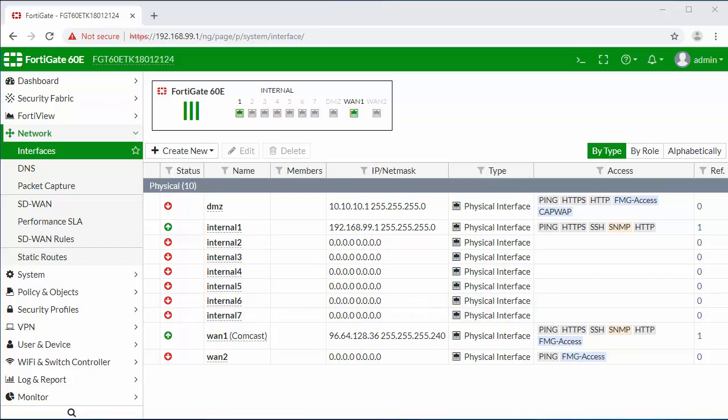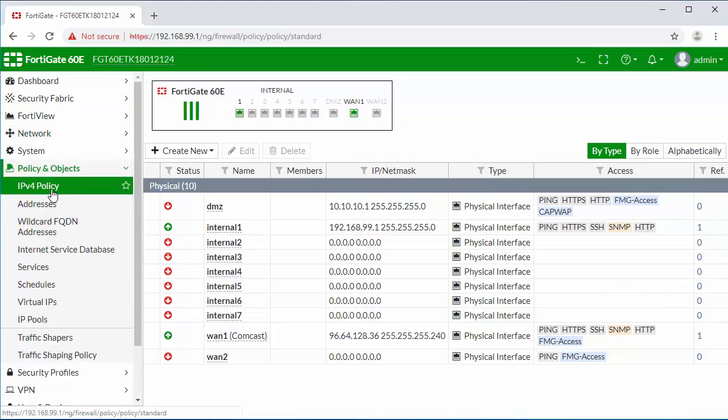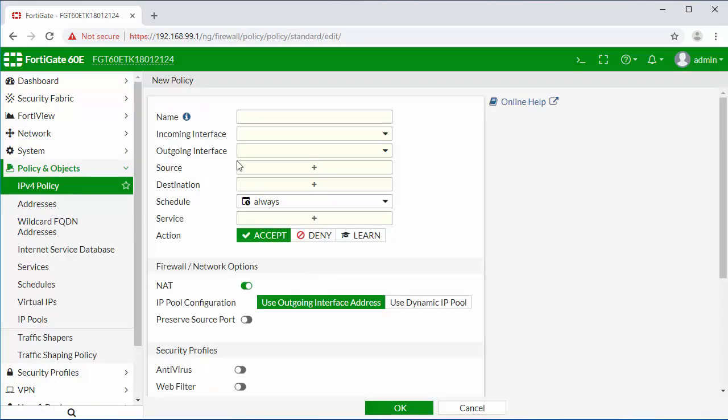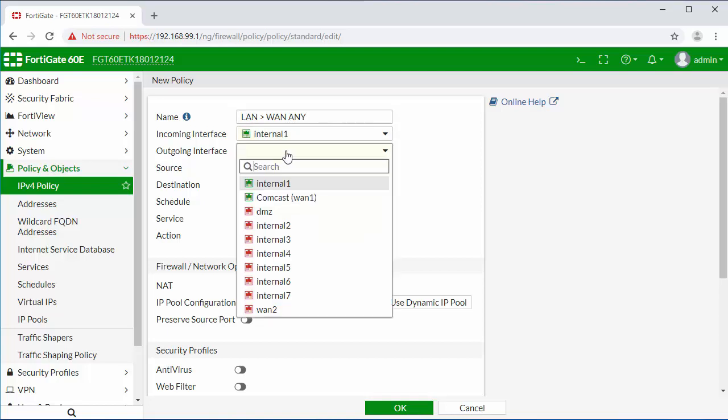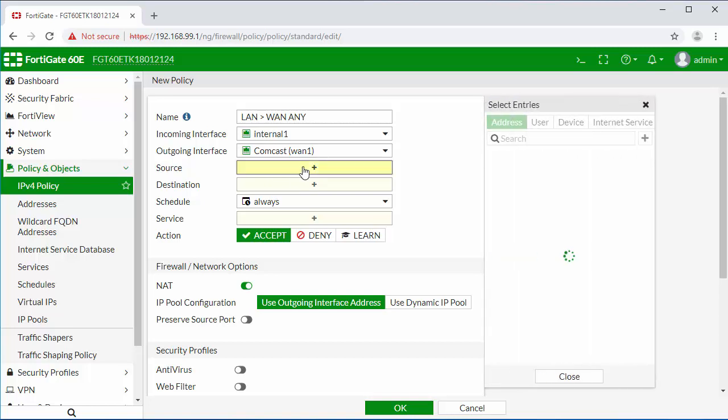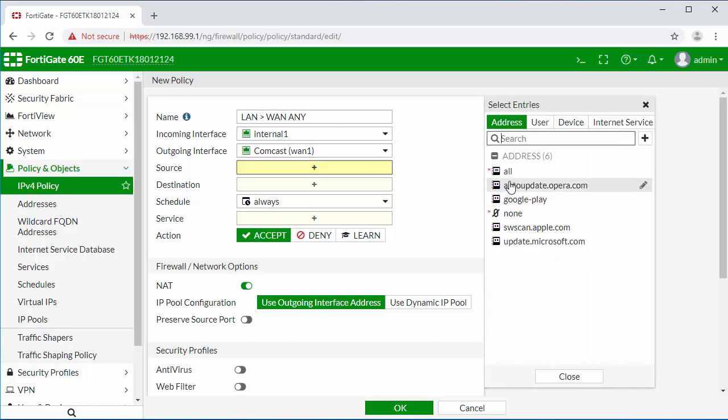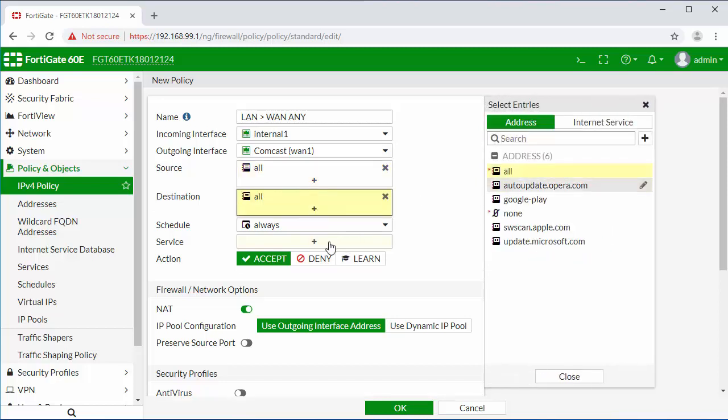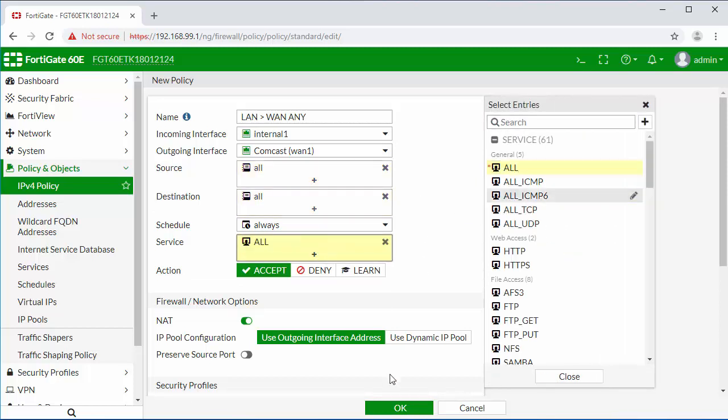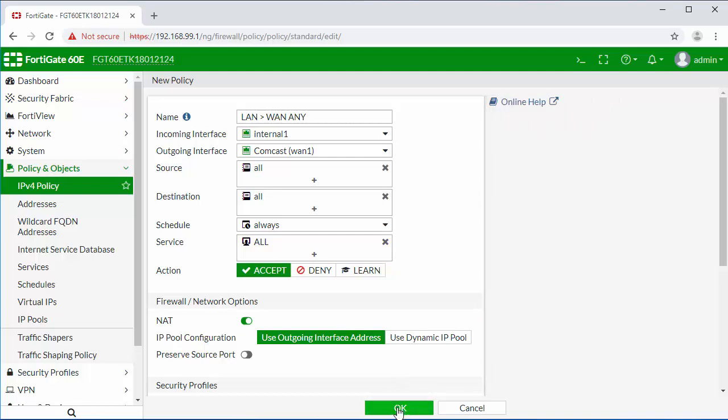We're going to go back into the firewall rules and re-add our outbound policy. It will be a LAN to WAN rule. Let's select our internal interface. We'll use the outgoing Comcast connection on our WAN 1 and set the source and destination to all. Click OK.